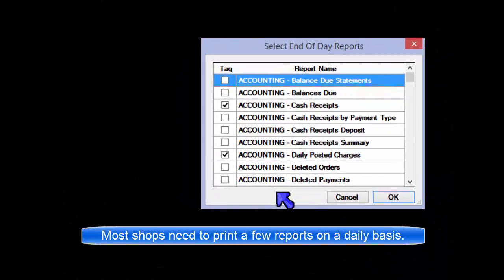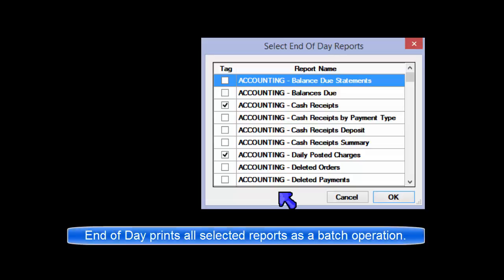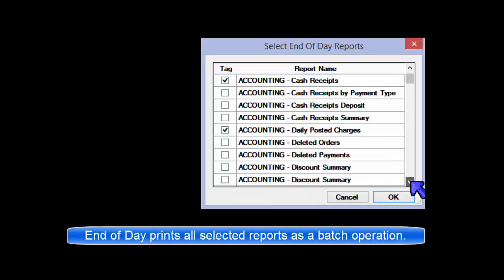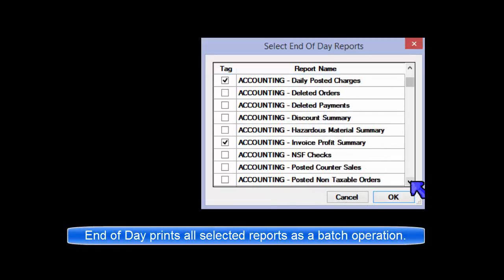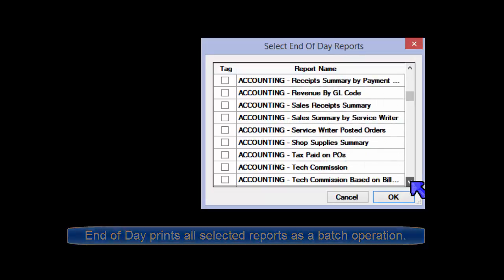Every shop has the need to print certain reports on a daily basis. The End of Day Reports function is an option to shortcut the printing of all your daily reports in a single batch operation.